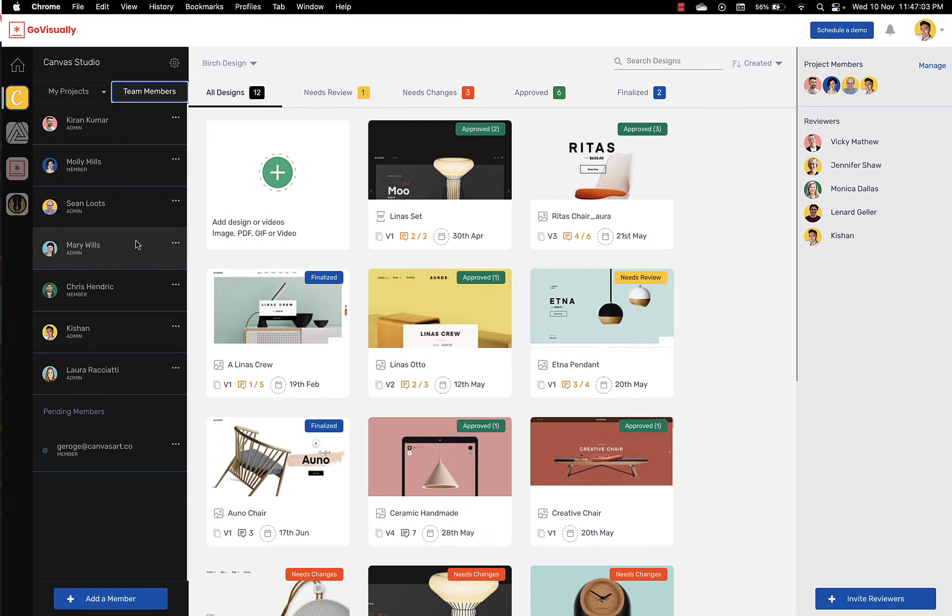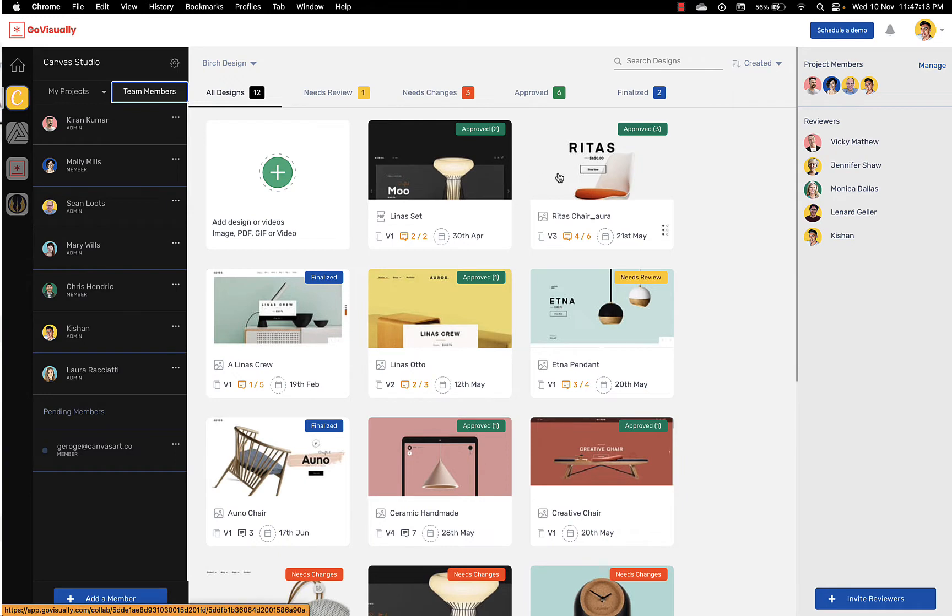Team members are your internal team members. They can create new projects and upload new designs and revisions. And over here on the right panel you can see a list of all your clients and reviewers that you have invited to the project.